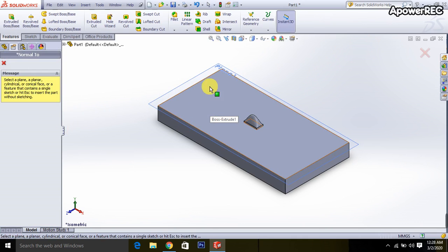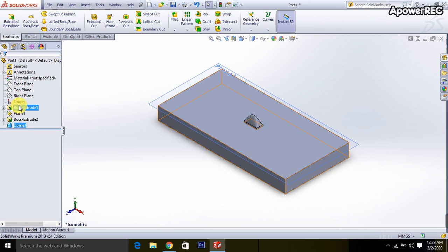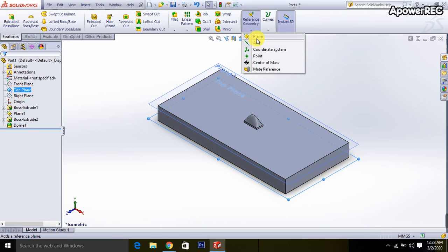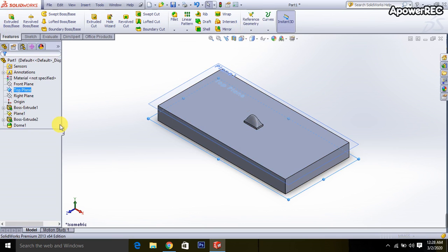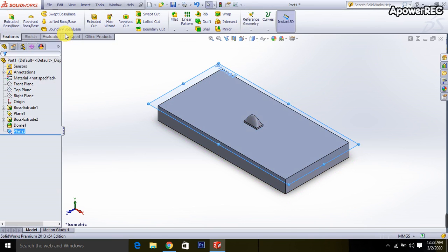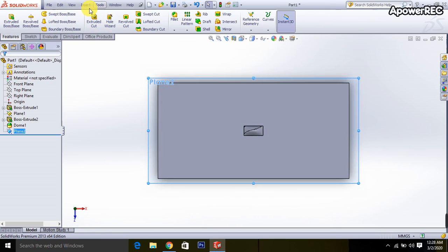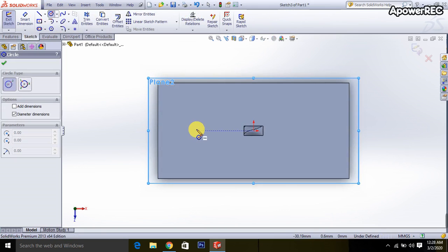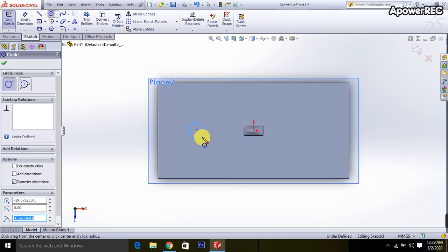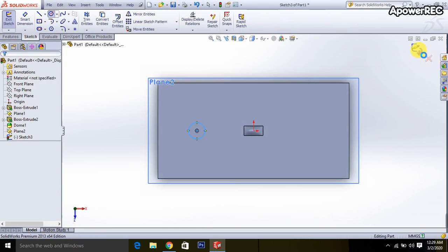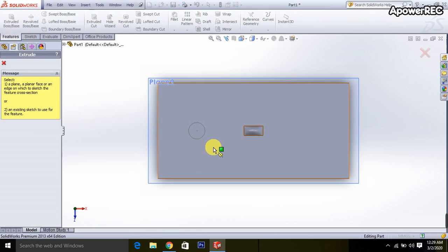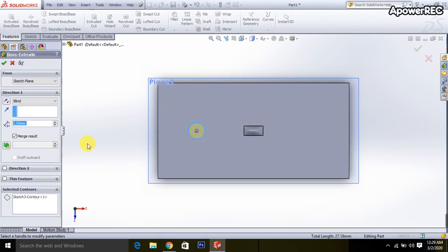We can use again top plane, go to the reference symmetry and plane, done. Then Ctrl+8, then go to the sketch, select the circle, draw a circle. Then close it, go to the extrude command, select it, it will be 1 millimeter done.